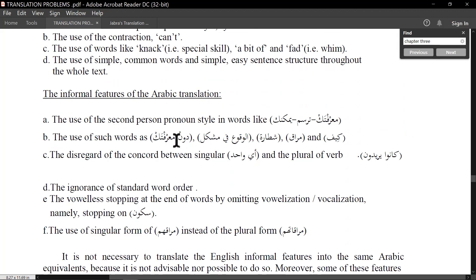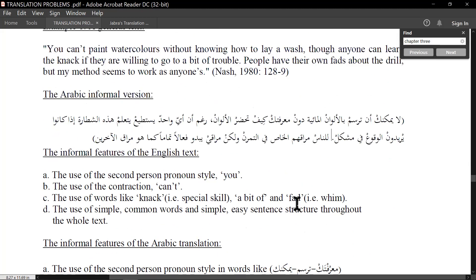In English, the second person 'you' can be formal or informal. In Arabic it's not as clearly classified. The use of words like 'دون معرفتك,' 'الوقوع في مشكلة,' 'شطارة,' 'مراق,' 'كيف' — even at the phonological level, the pronunciation: instead of saying 'كيفية' which is standard, saying 'كيف' is informal. You can see how even at the pronunciation level, informality is marked.